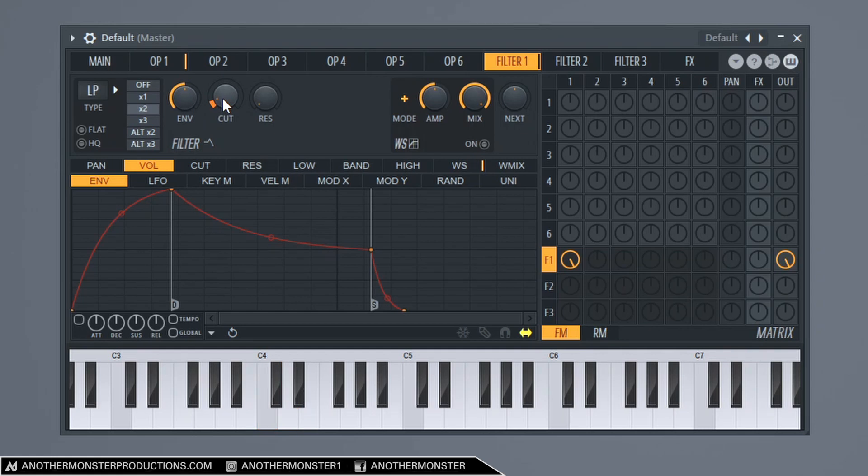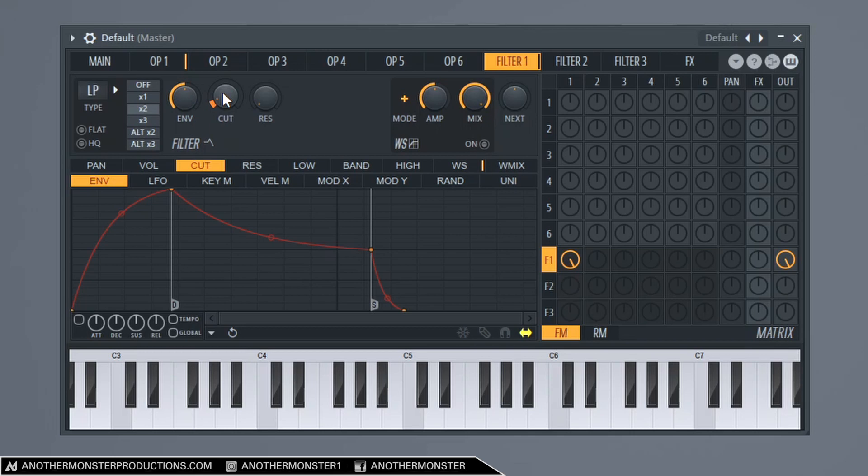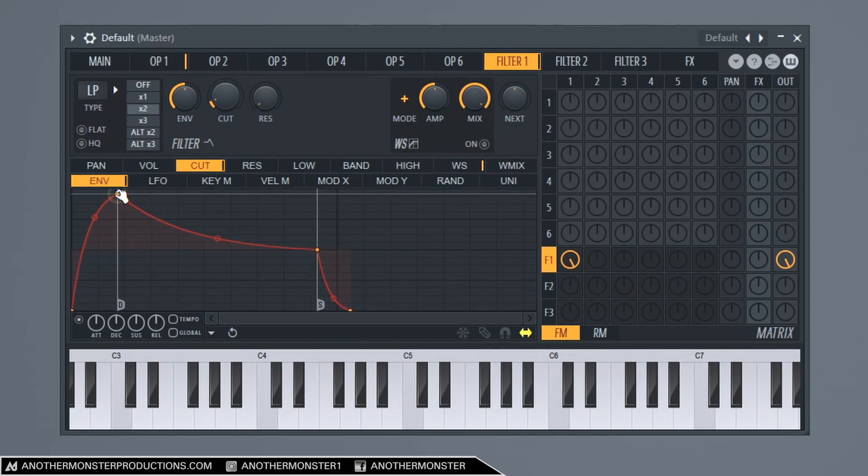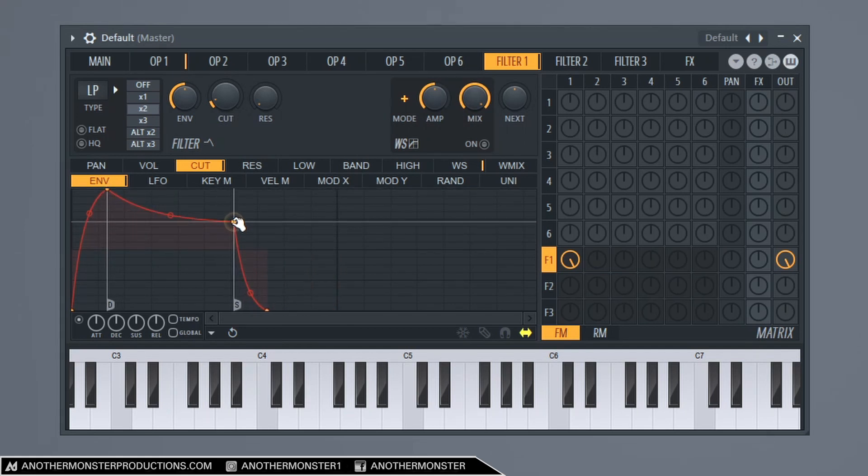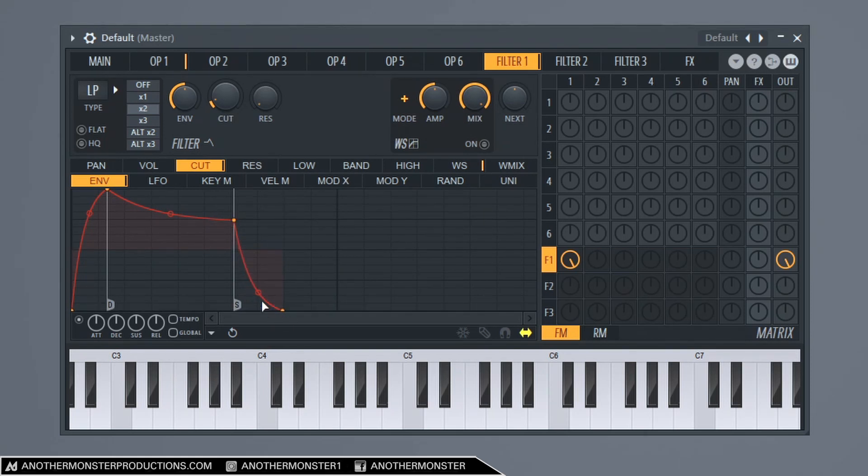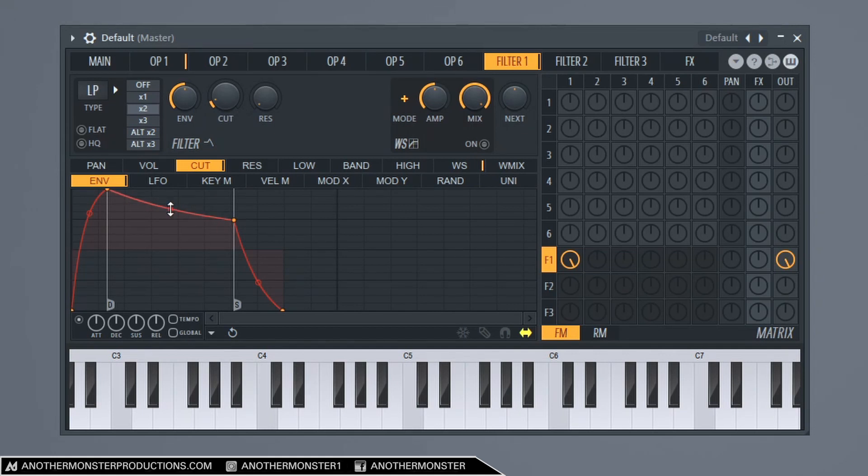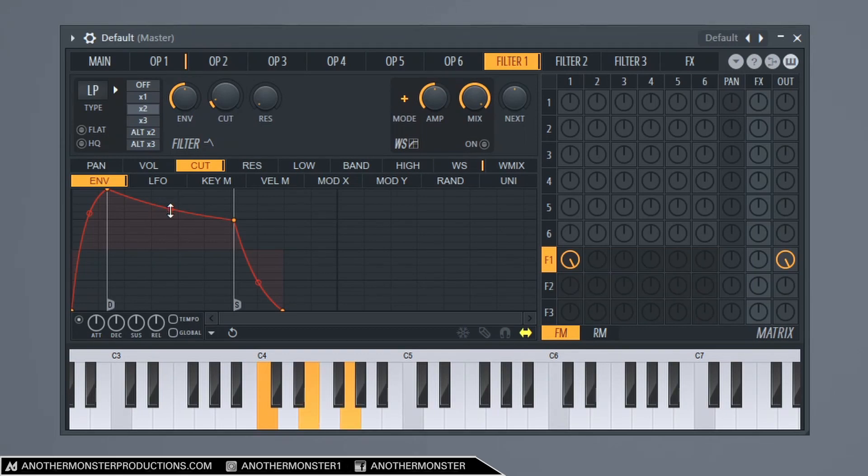And what I'm going to do here is go into my cutoff, which is linked to the cutoff knob here. And then make sure you're in your envelope. I'm going to enable this envelope. And I'm going to create a shape which should hopefully give it sort of like a stabby brass sound. Maybe bring this out just a little bit. Bring that up a little bit. Bring this up maybe a little bit like that. So that's pretty good.